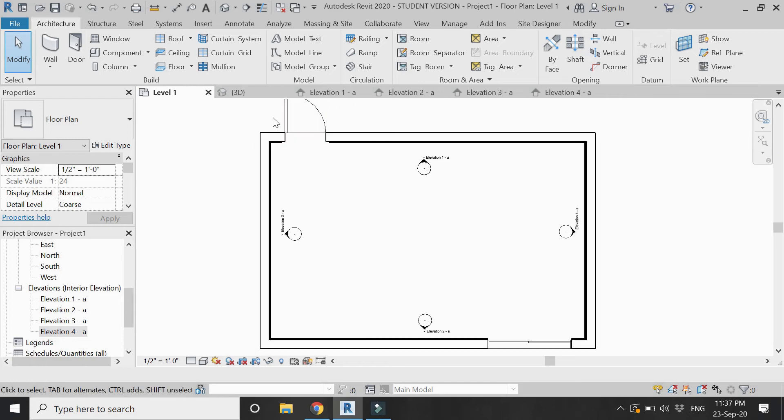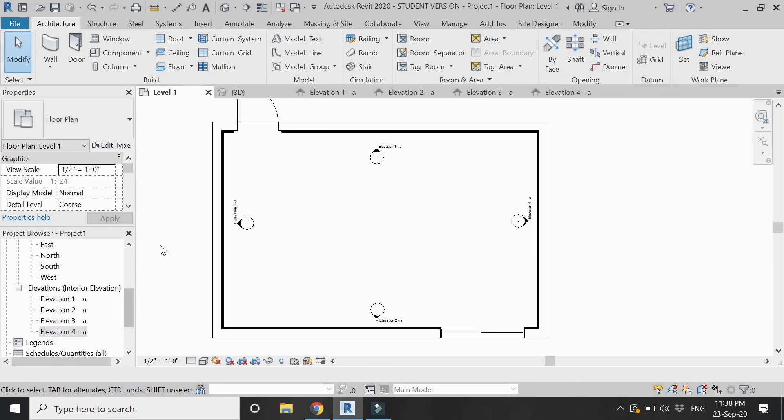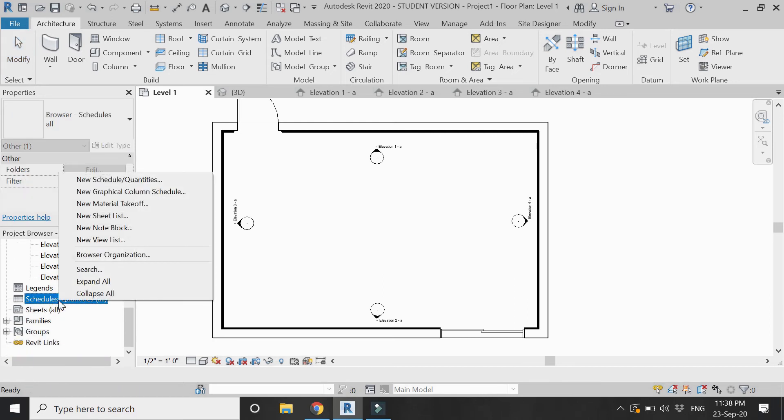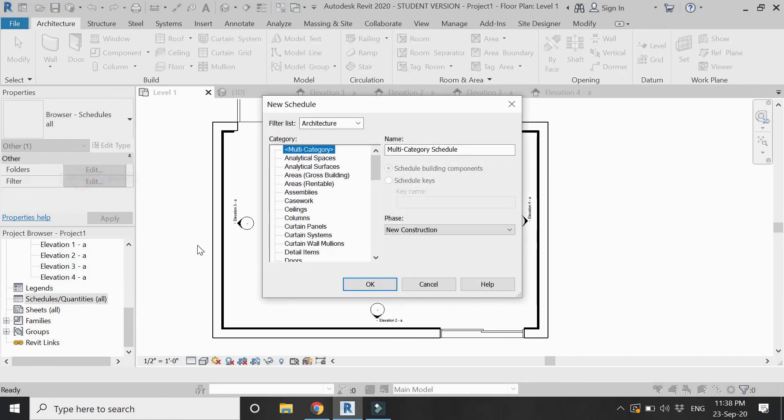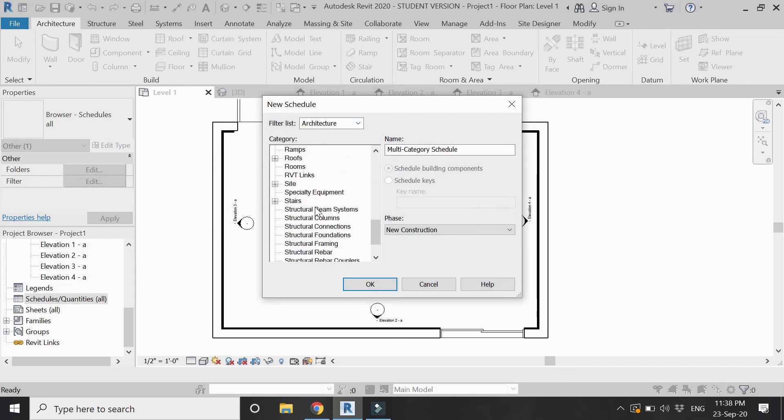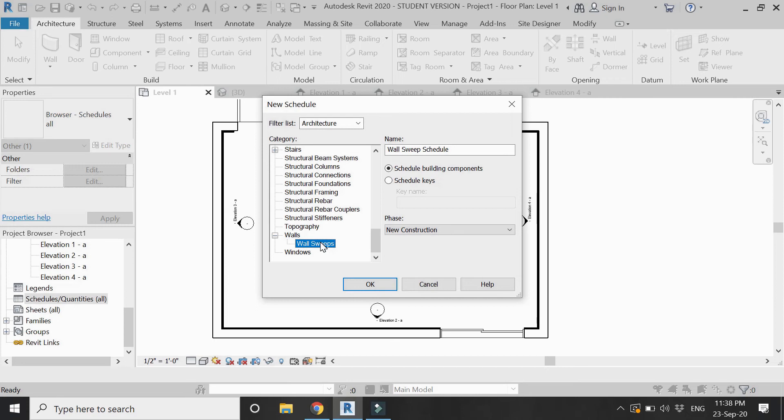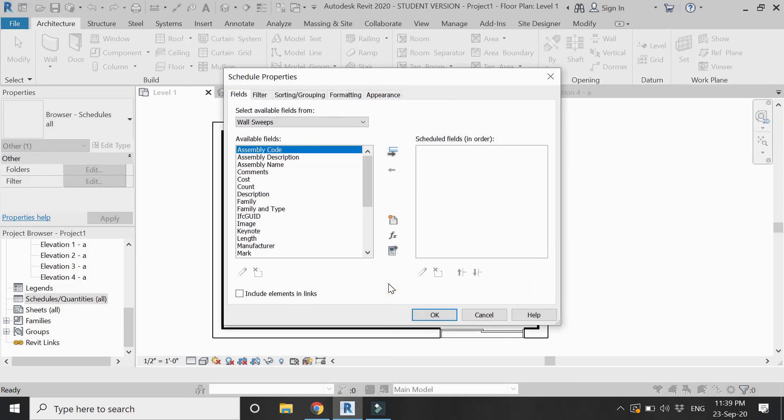Now let's calculate the total length required for this skirting. In the project browser, right click on schedule quantities and click on new schedule quantities. From this dialog box, go below to the wall section and select wall sweeps. Rename it as wall skirting and set the phase as new construction because it is a new construction. Then click OK.